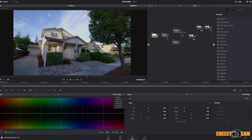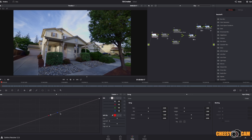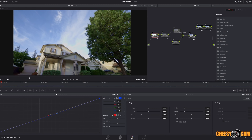We can also check our white balance. I like to find neutral colors — for instance, this sidewalk should be kind of grayish. Click on that and you can see there's some blue because we're in shade. We can bring some of that blue back down in the mids to warm it up a little bit.